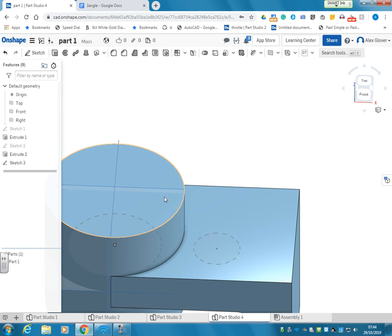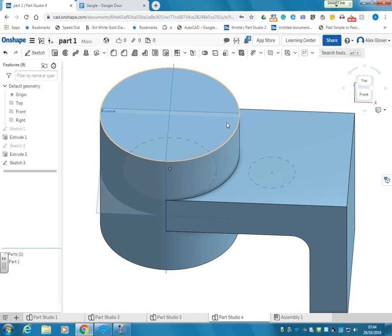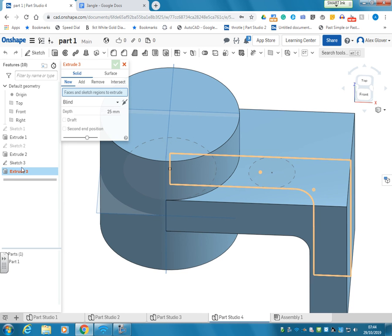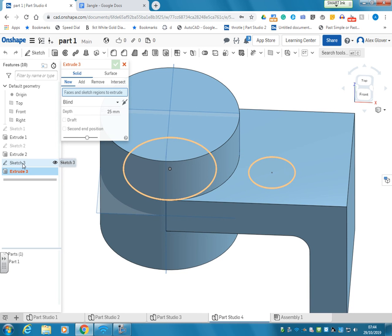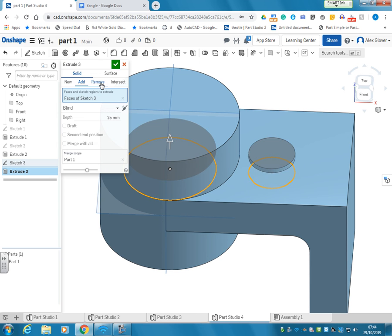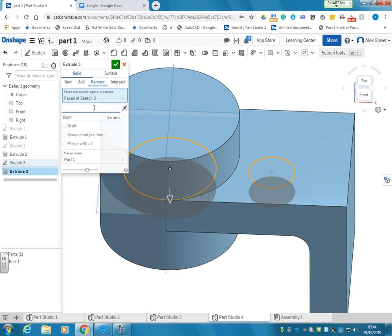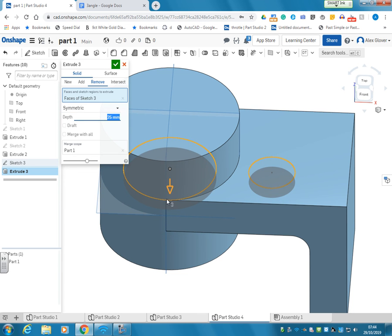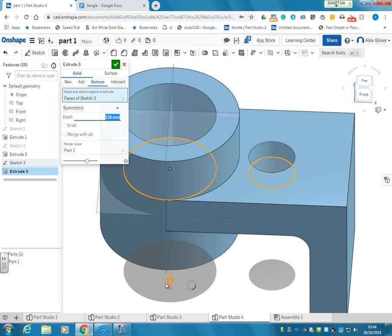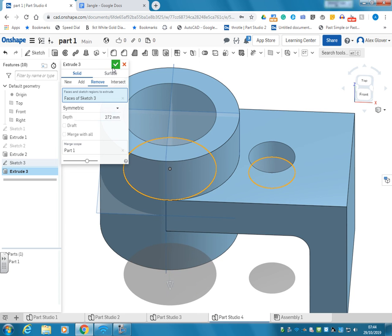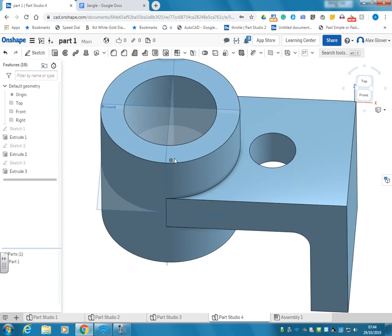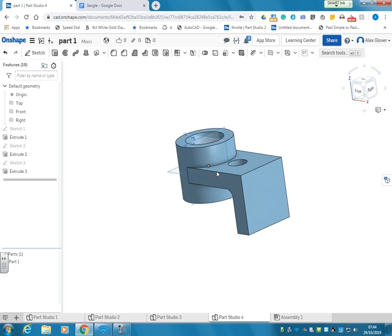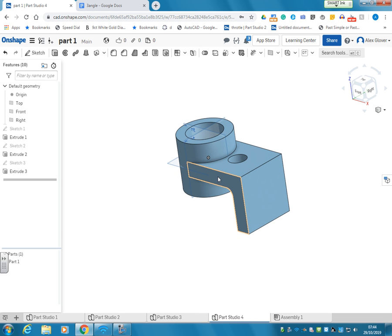So now we've got both of those there and we're going to extrude them both symmetrically. Remove, symmetrical. That's drawn both with the same drawing there. And that's that part complete.